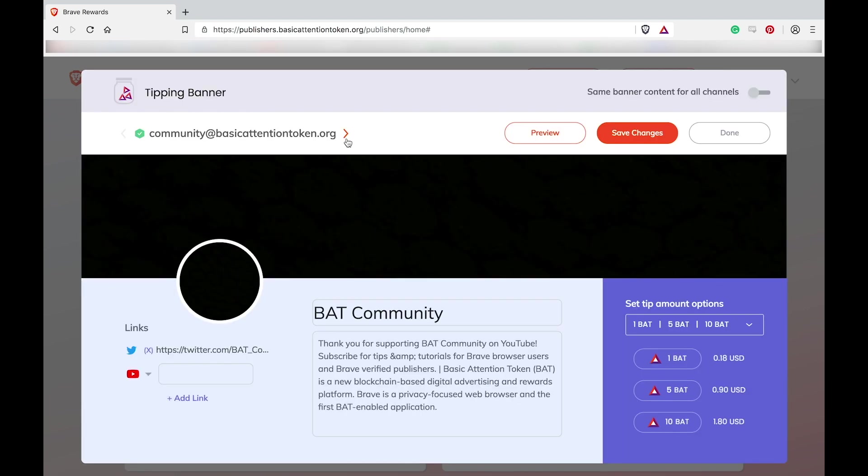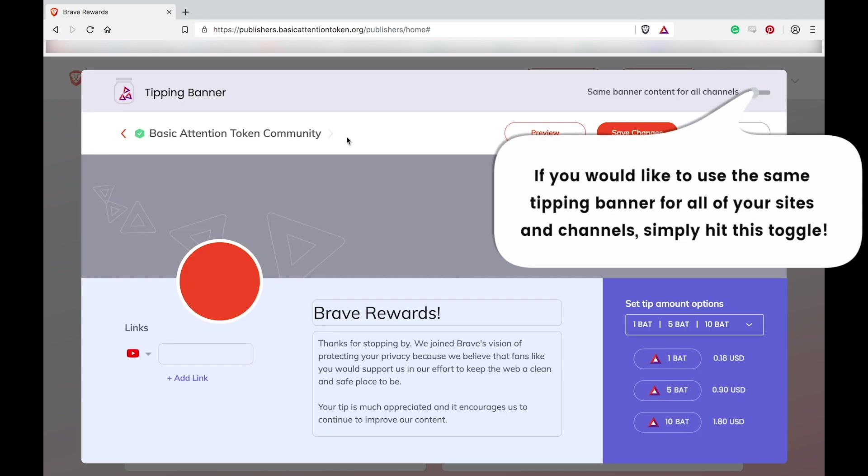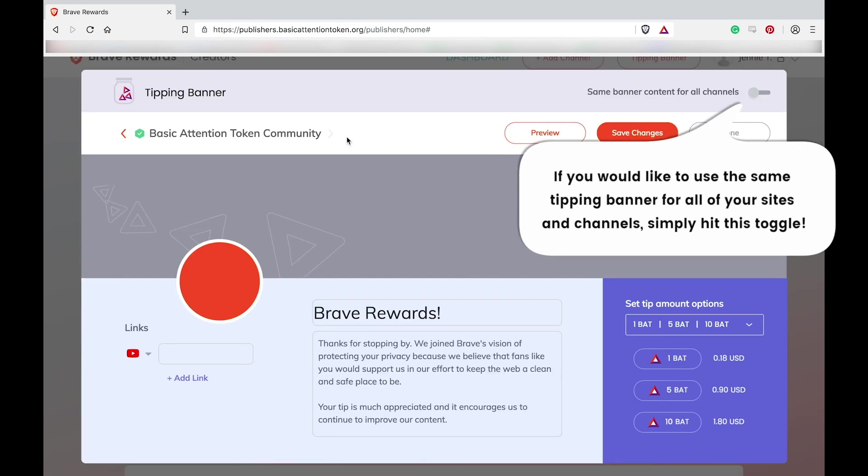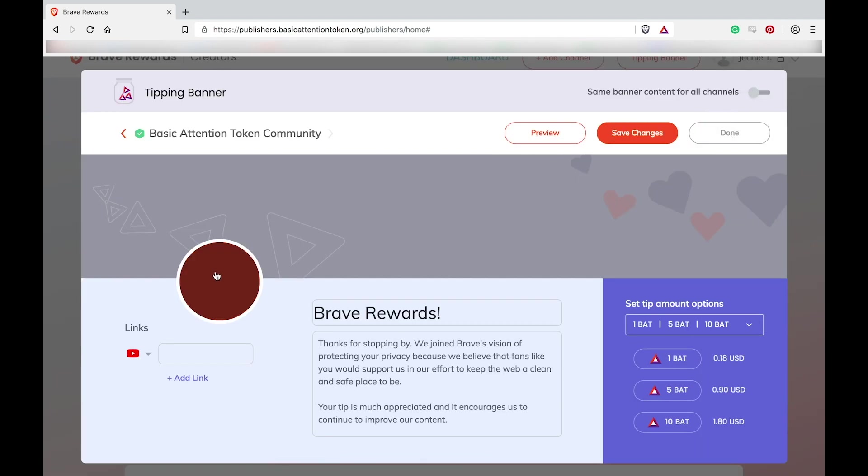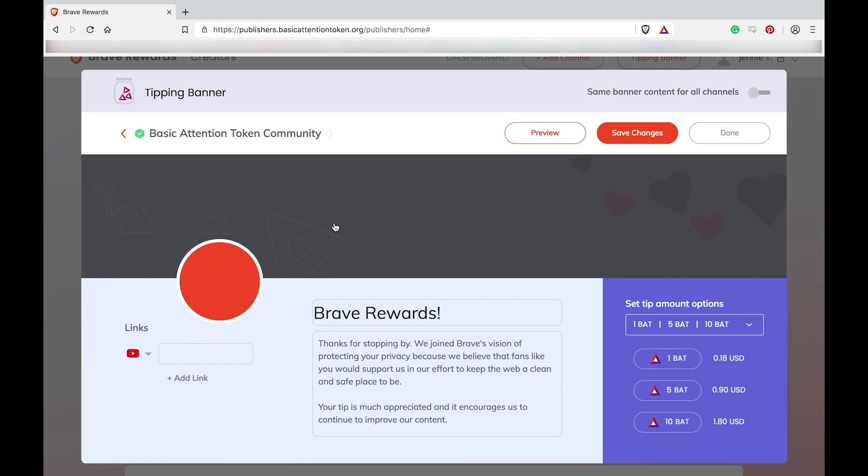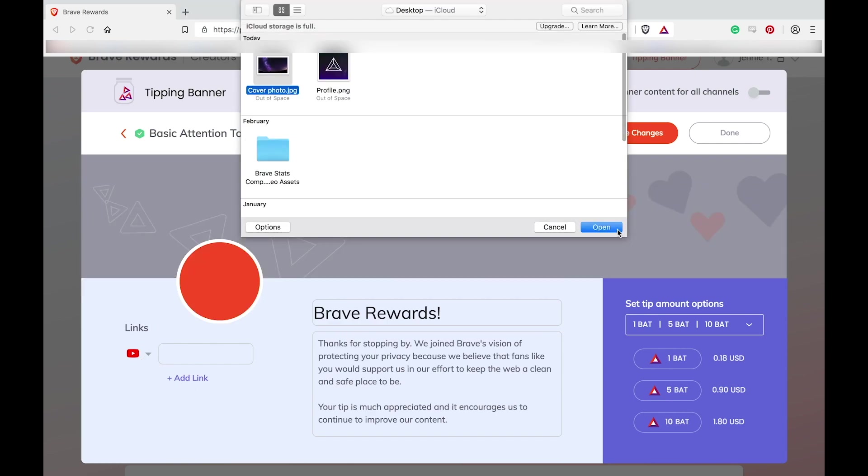Once inside, you can select the site or channel whose banner you wish to customize using these arrows. You can then edit your cover photo and profile picture which I'm going to do right now.